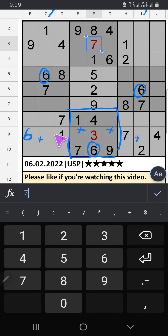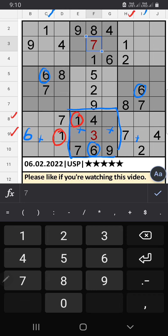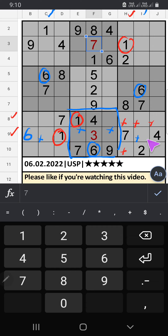In the 8th row and 9th row we have 1, and column H also has 1, so 1 can't come in these cells. Then 1 is confirmed here.